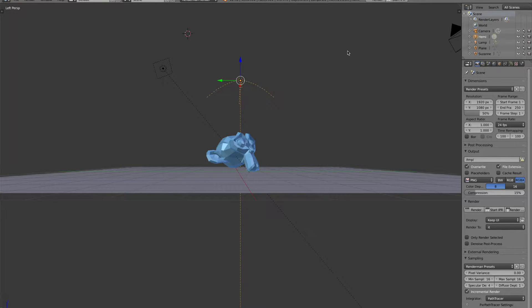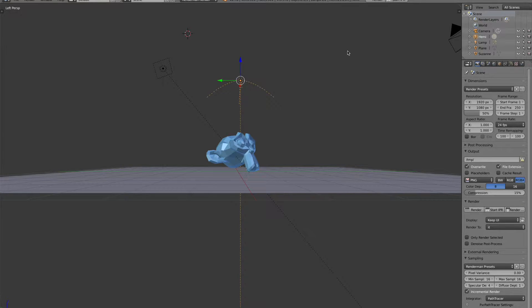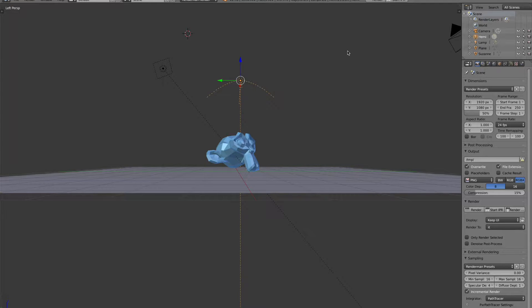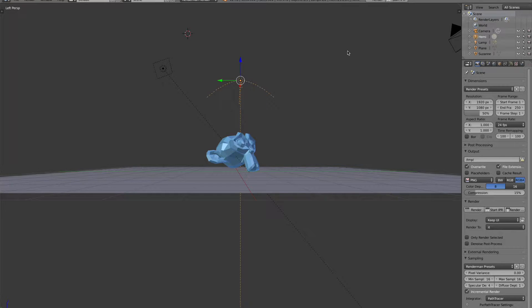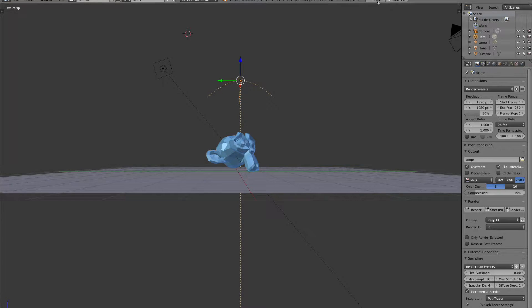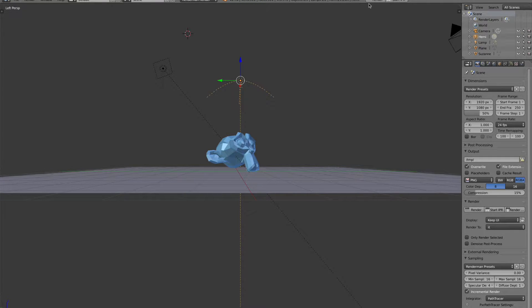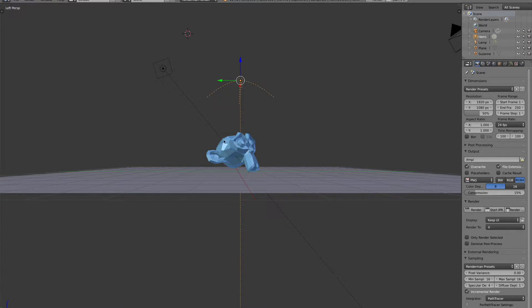Noise is a problem when we are rendering. People who have used Cycles have probably had an issue with noise in their renders, and pretty much any modern renderer, you will get noise if you render with low sample counts. So let's get into what noise is and where it comes from.